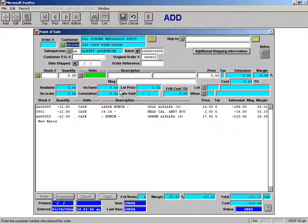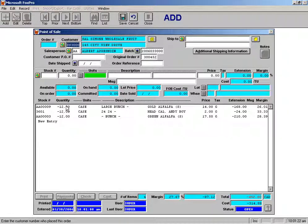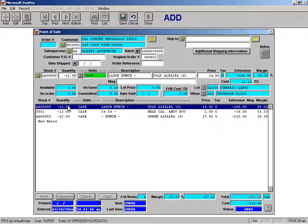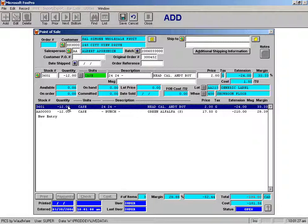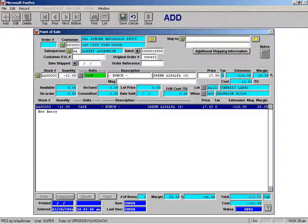So let's say for example that the customer returned the last item on this order. What I'm going to do is highlight the first item on the order, press delete and that gets rid of that, and then I'm also going to press delete again which gets rid of that second line.